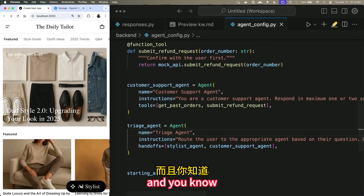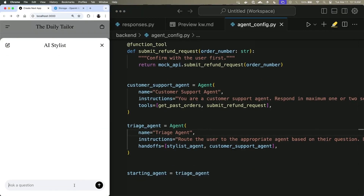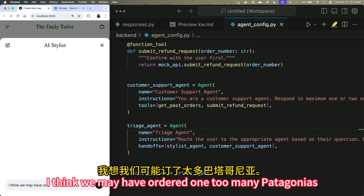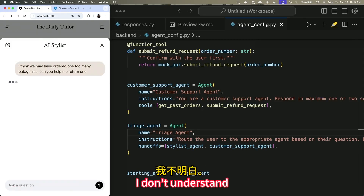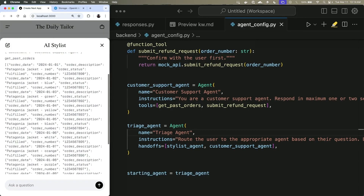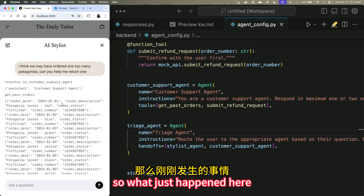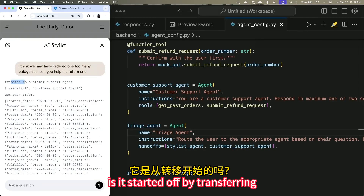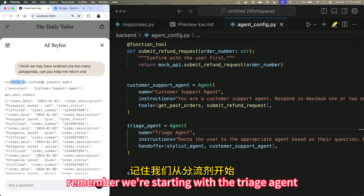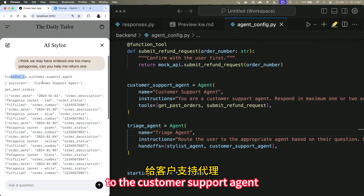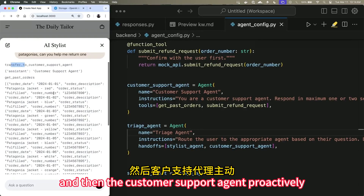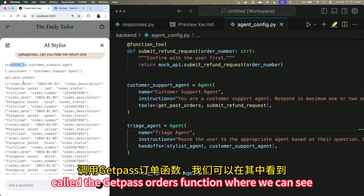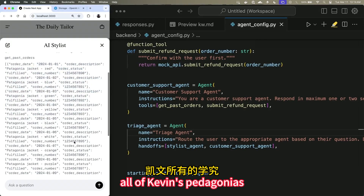A handoff is a simple but powerful idea: you have one conversation where one agent is handling it and then hands it off to another, keeping the entire conversation the same but swapping out the instructions and the tools behind the scenes. This gives you a way to triage conversations and load the correct context for each part. We ask: 'I think we may have ordered one too many Patagonias — can you help me return?' It starts with the triage agent, transfers to the Customer Support Agent, which proactively called the Get Past Orders function where we can see all of Kevin's Patagonias.